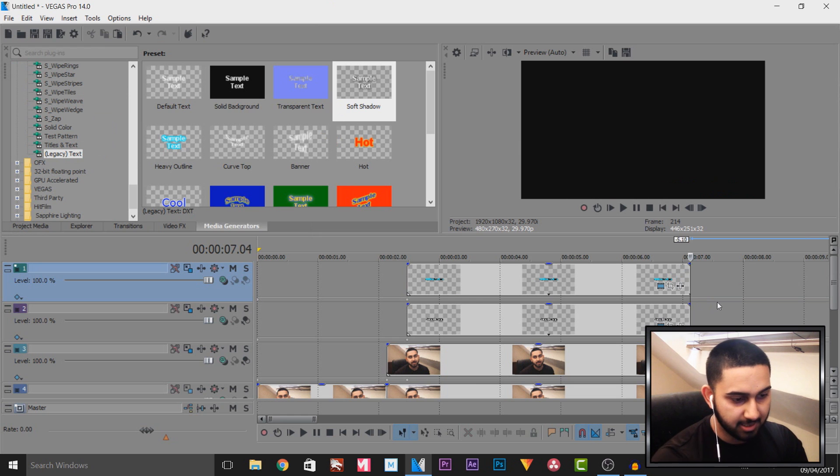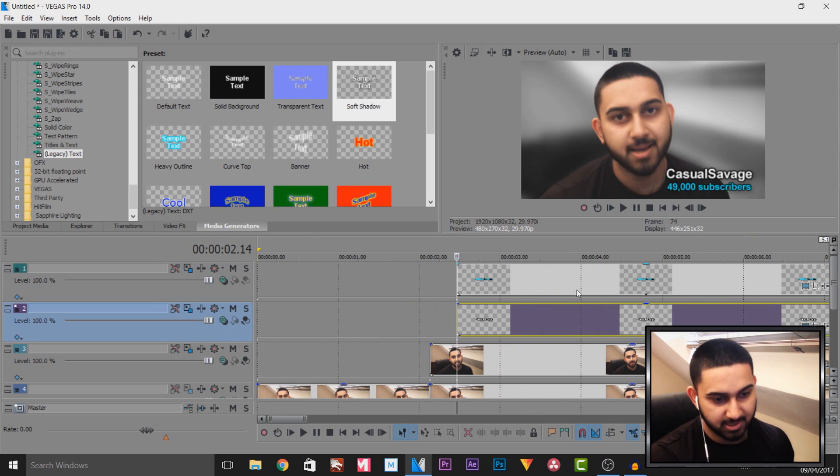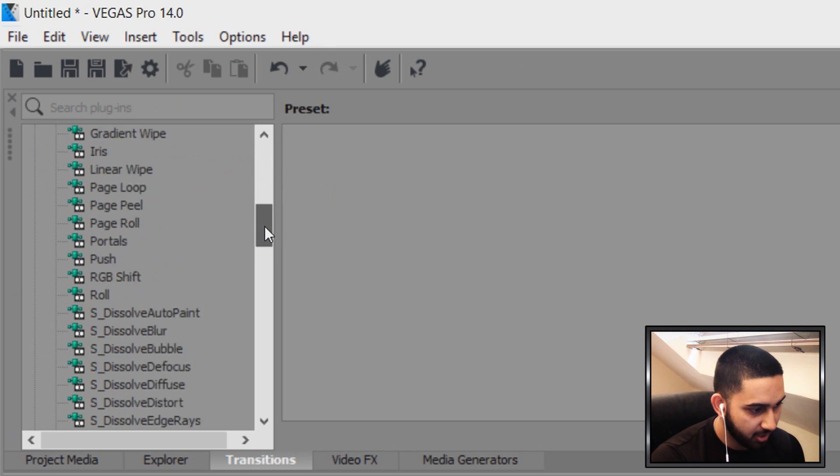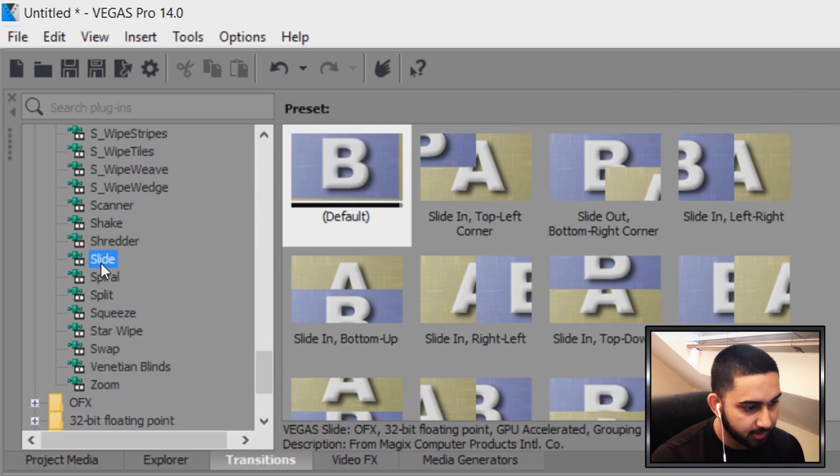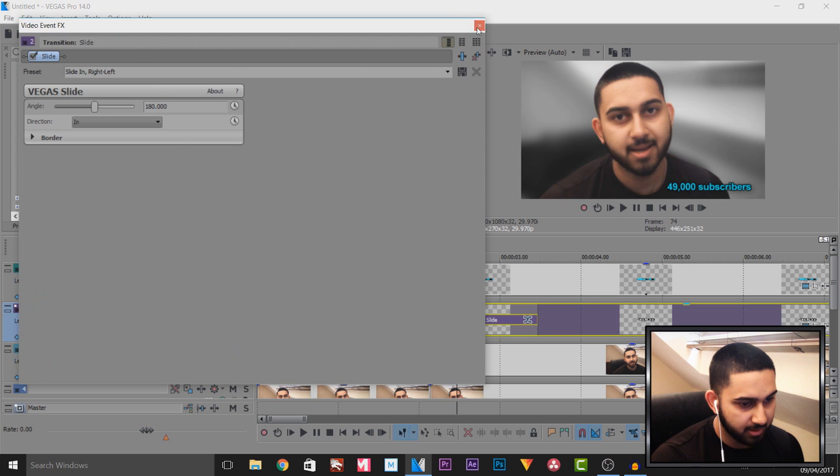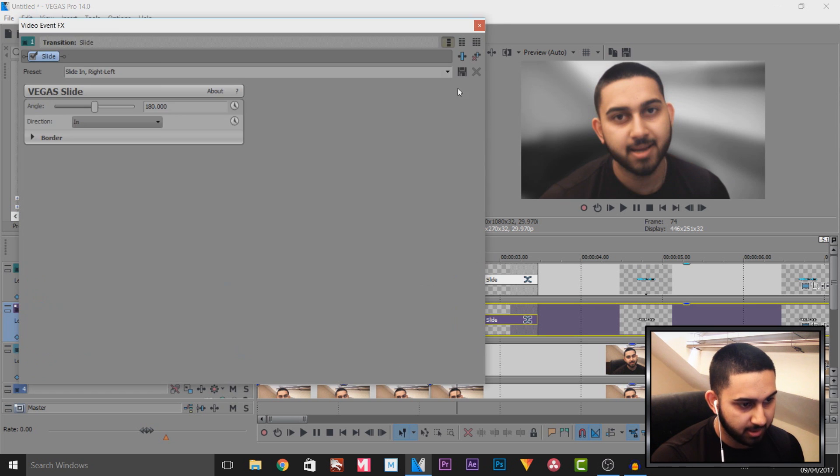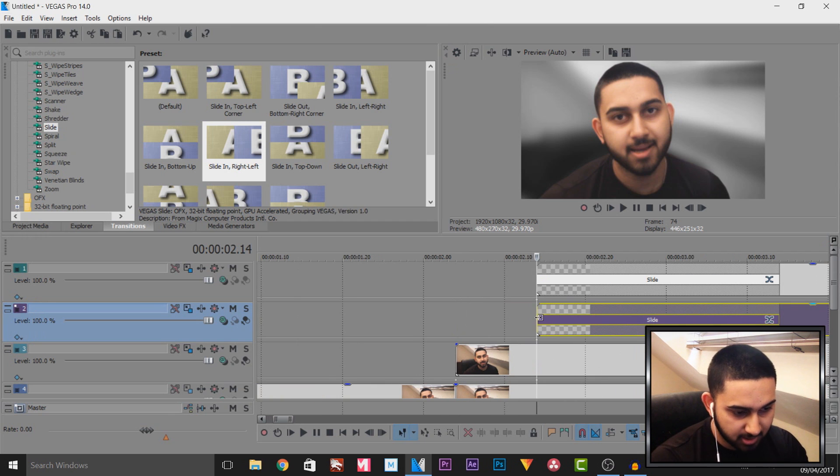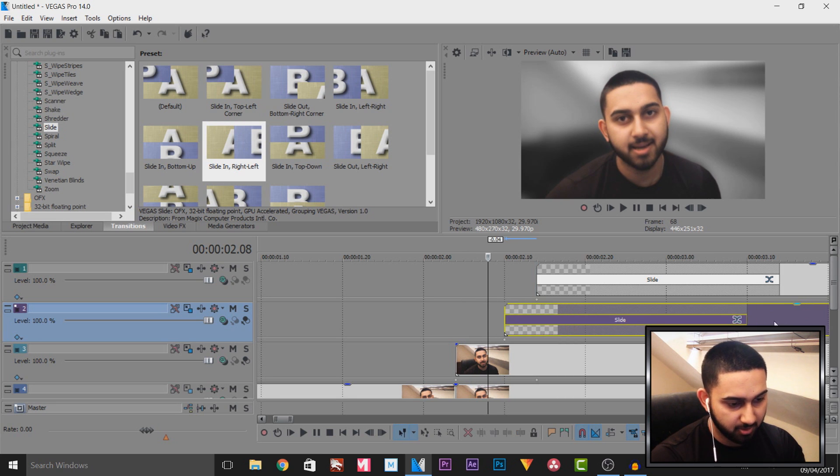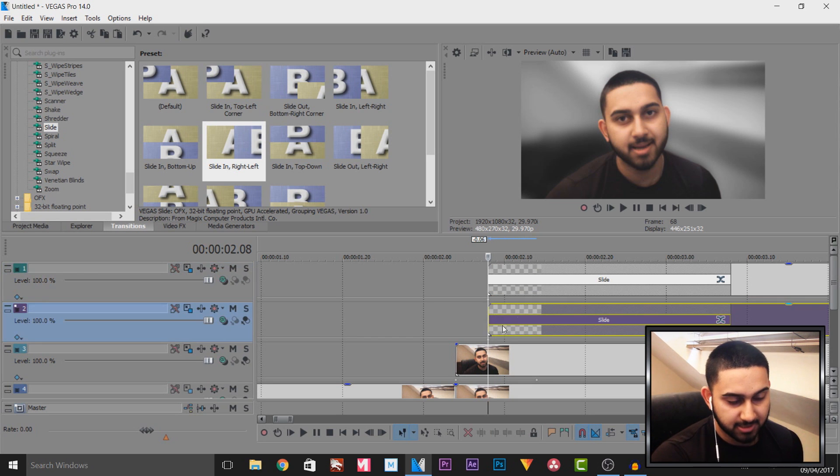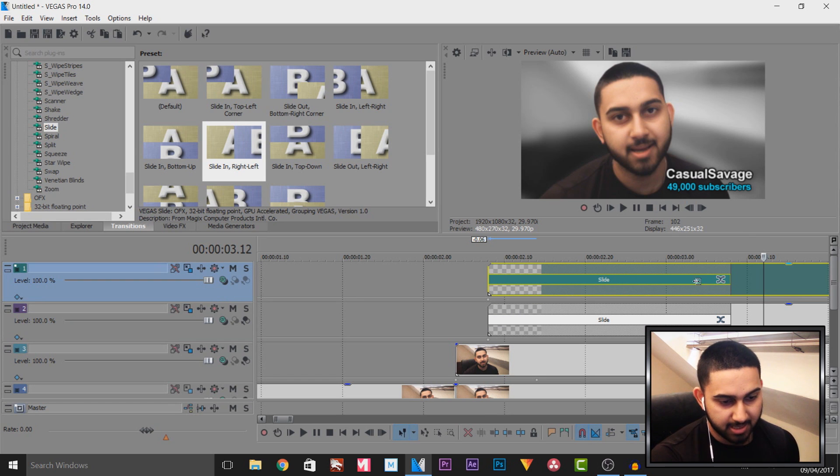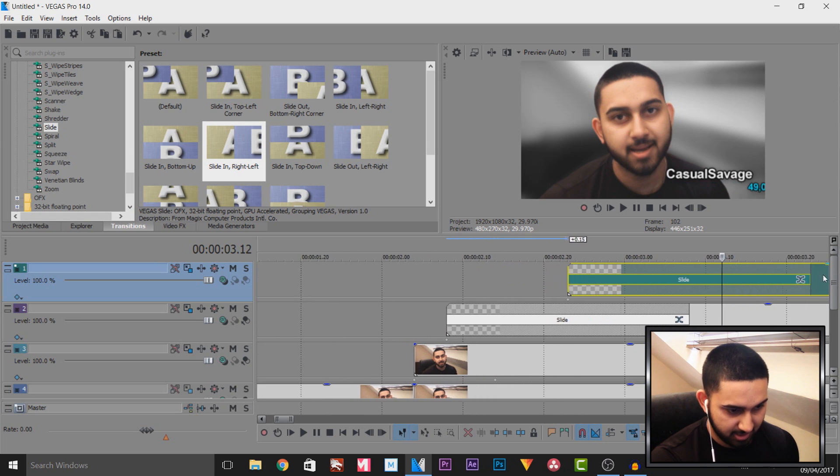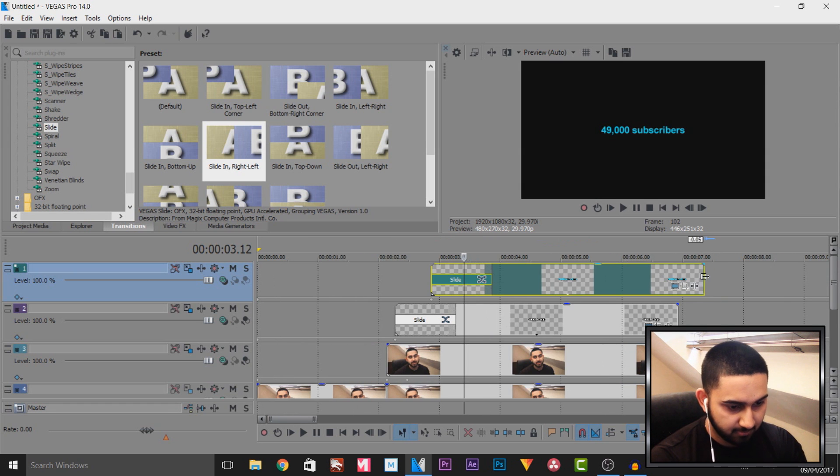Now we need to add some transitions to the text. For this we need to head over to Transitions, and I am going to be using a Slide. I want it to slide in from the right to the left, so I'm going to drag and drop this on both of them. What I want is a bit of a delay. I also want the text to start coming on screen as I am popping out, so like here I want it to start. I'm going to drag both of the text back like so. Another thing I want to do is offset the 49,000 subscribers so Casual Savage will be displayed first and then the subscriber count will be displayed a little bit later. I'll just drag it off to the side like here, now trim it down again.